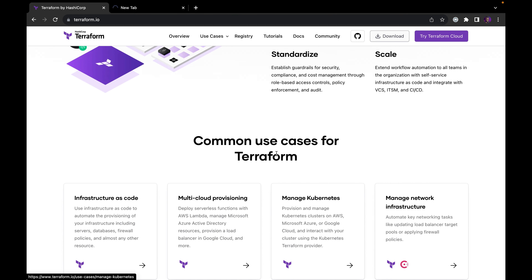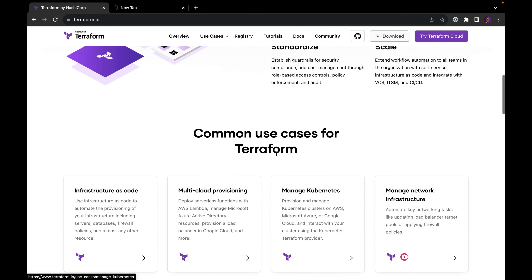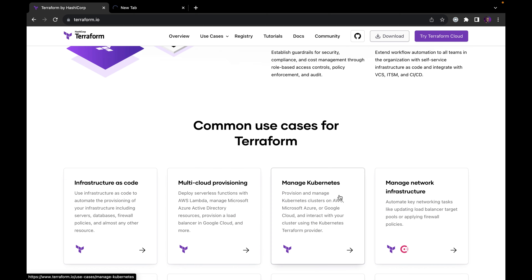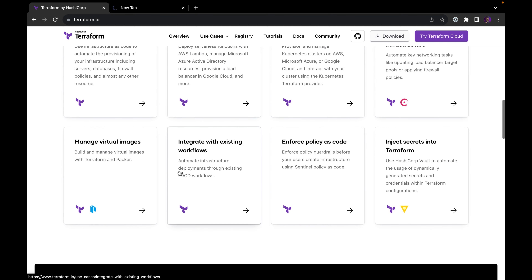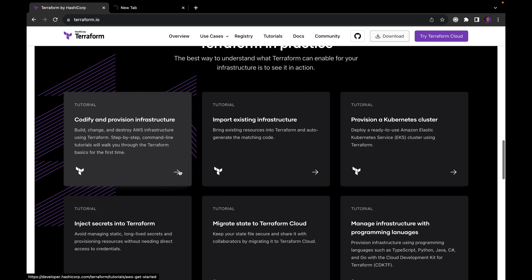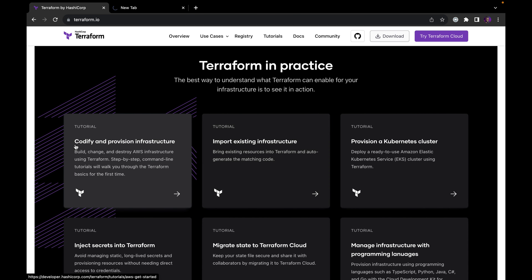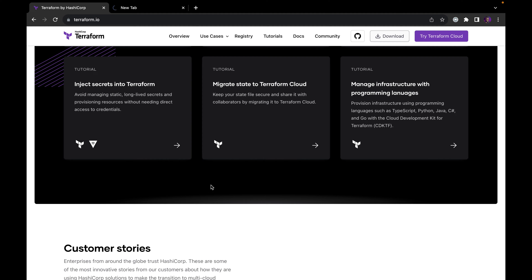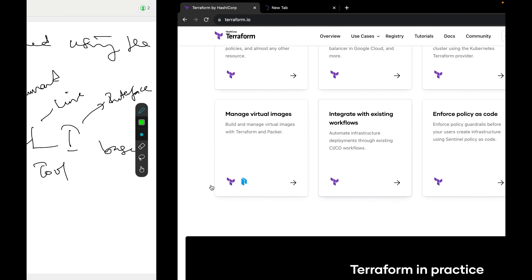You can also look at Terraform use cases. You can use Terraform for infrastructure as code, for multi-cloud provisioning, to manage Kubernetes, and to manage network infrastructure. These are all the different Terraform use cases and tutorials you can explore as far as Terraform is concerned.